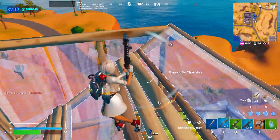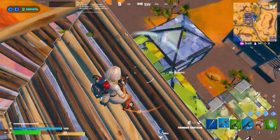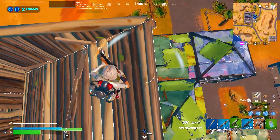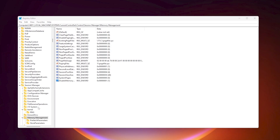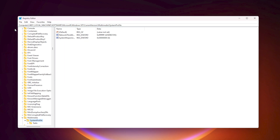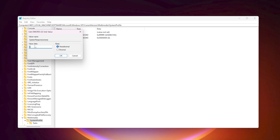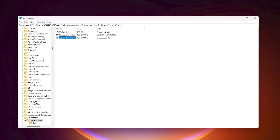In the next step we are going to optimize our CPU scheduling for gaming and prioritize performance. Copy the next path from the description, paste it, and hit Enter. Once inside, find SystemResponsiveness, double-click it, change the value data to 0, set the base to Hexadecimal, and hit OK.